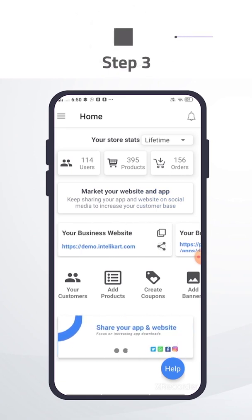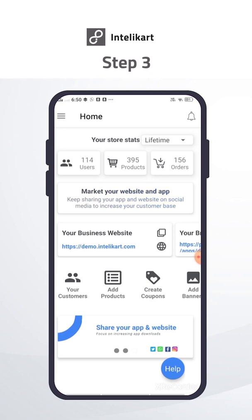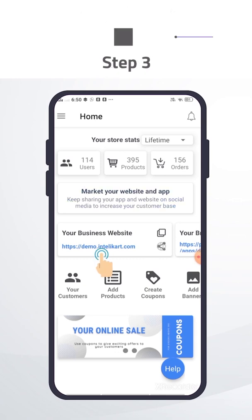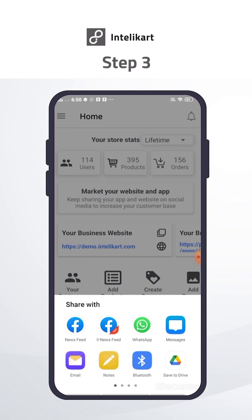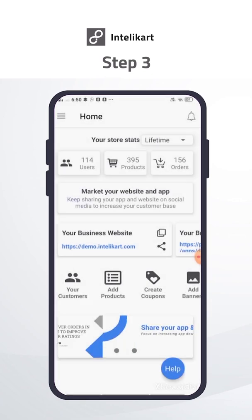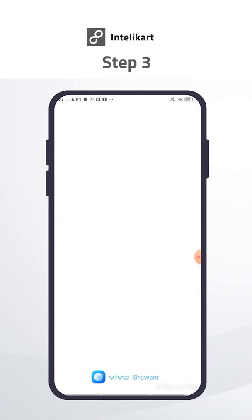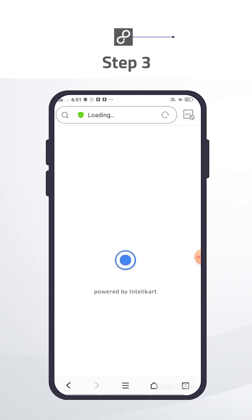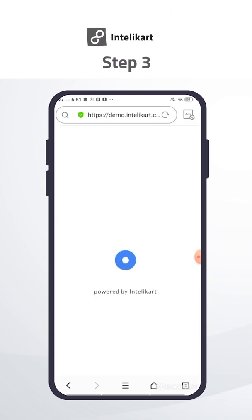Your store setup is done. Let's place your first test order. Go to dashboard. My website, for example demo.intellicart.com, is live, and I can share it with anyone using the share button just next to the website link. Now click on your website — products, categories, and banners are visible on my website.